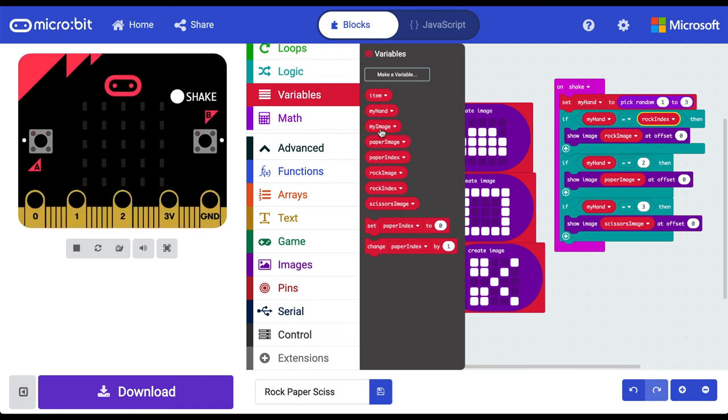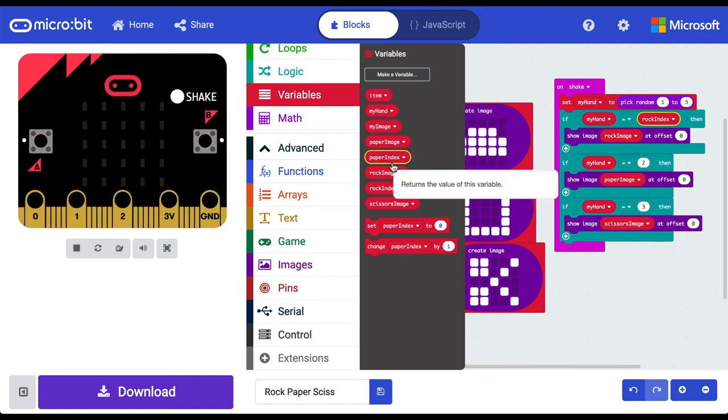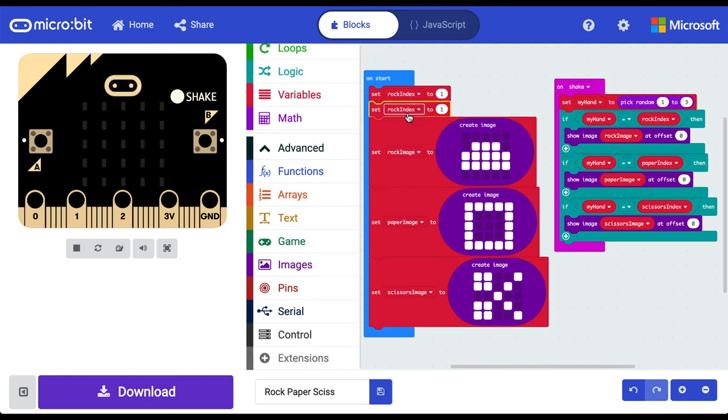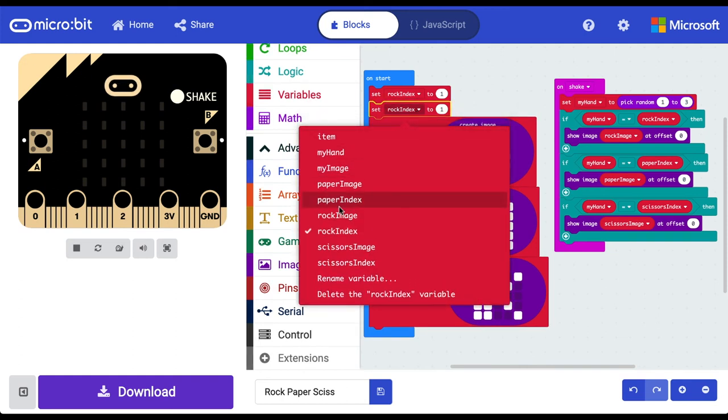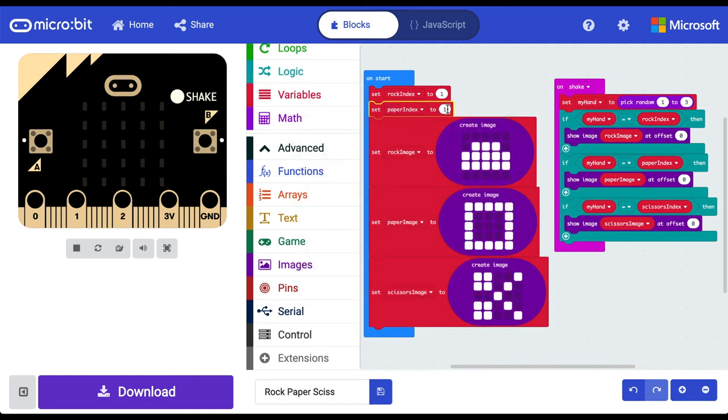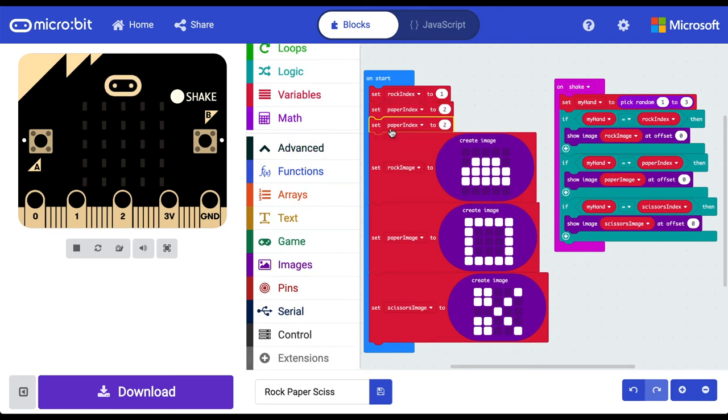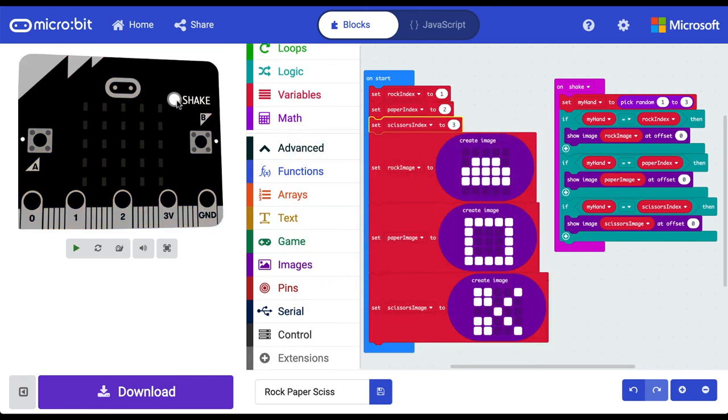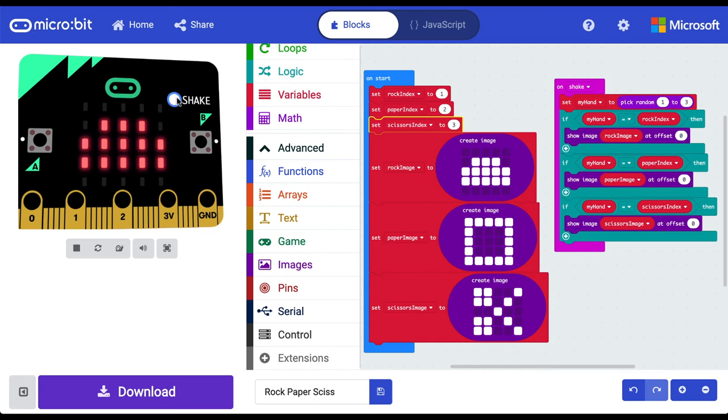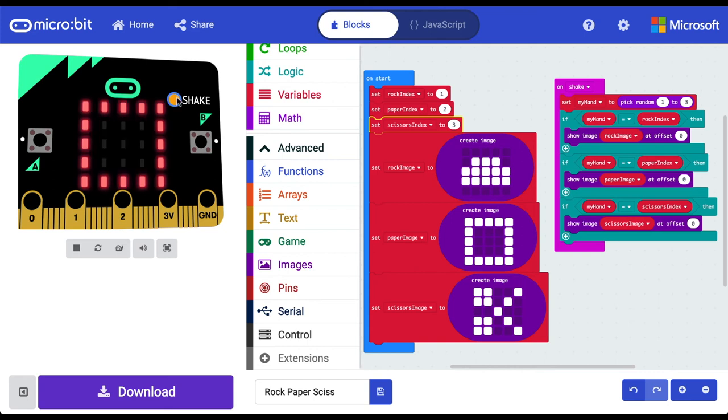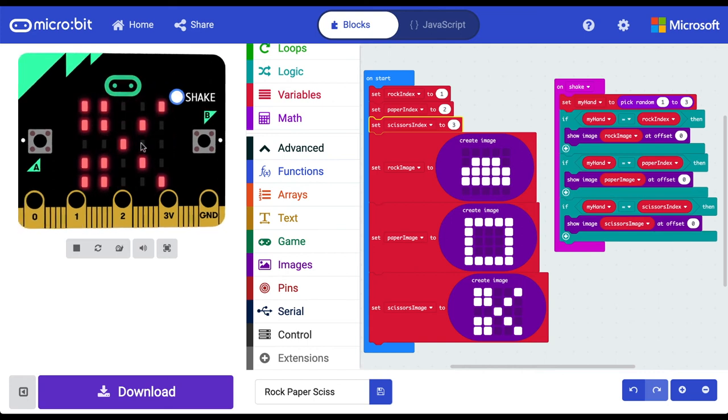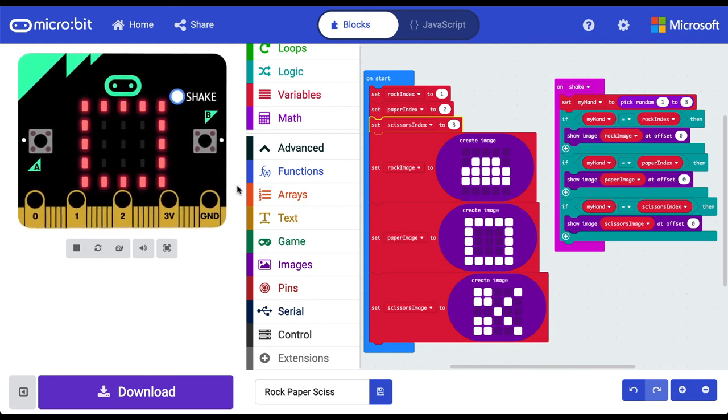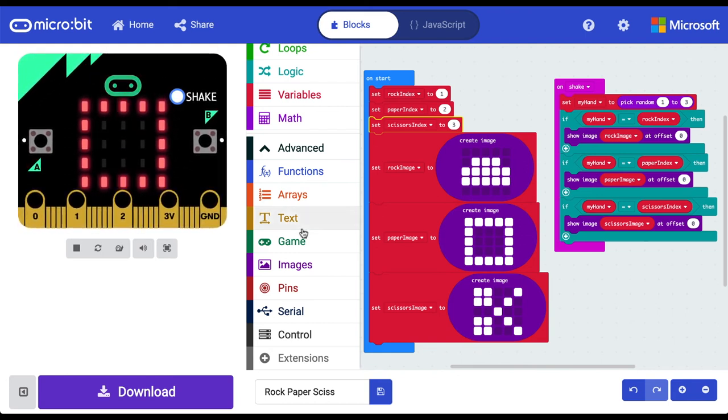I'm going to go ahead and create variables for the other two scenarios. Now the word index is just another name for an integer that we use in programming. A number. Let's go ahead and duplicate our variables here so we can cover all scenarios. Paper index number two. Scissor index number three. Cool. This will do the exact same thing. So we press the shake we get the rock, getting the paper and we'll keep pressing it until we get some scissors. All right, there were some scissors in there. Awesome.